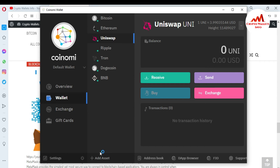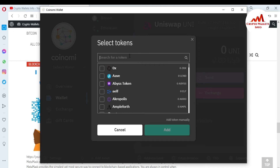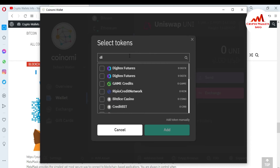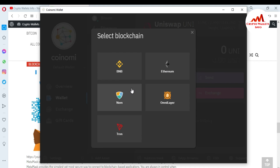I want to add DGX as well. Go back, click on Ethereum-based tokens, search for DGX — you can see DGX Futures is available here. Simply click on it and Add. Now DGX Futures is already added and Uniswap is already added. You can easily add custom tokens from these blockchains.